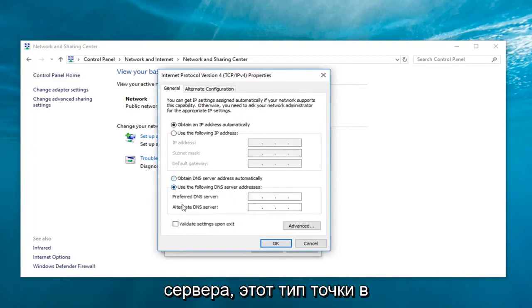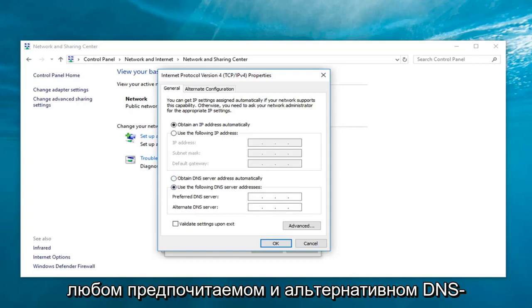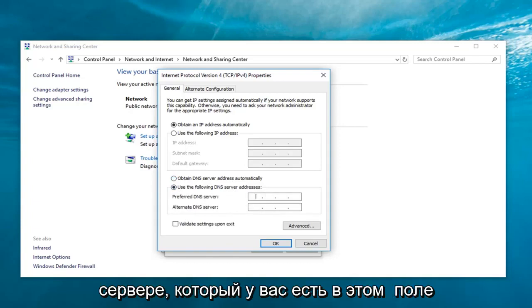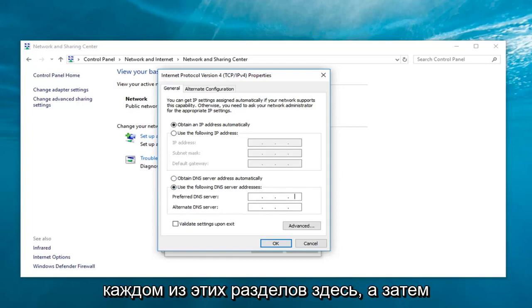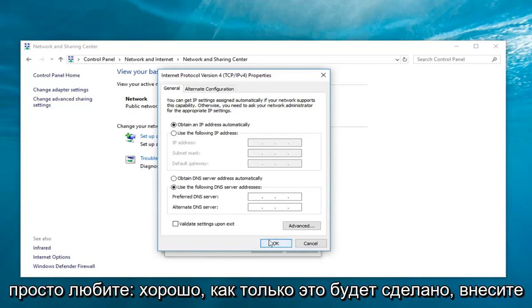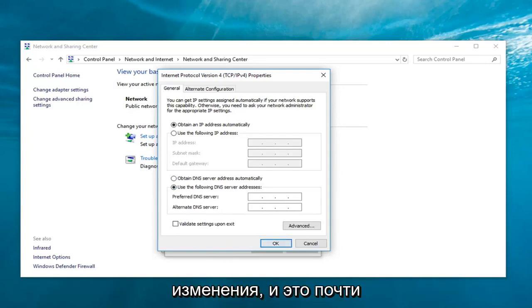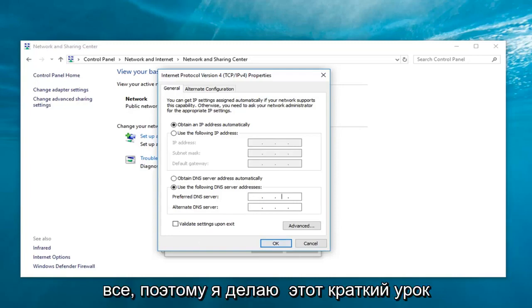At this point, type in whatever preferred and alternate DNS server you have into this field. Make sure you enter one number inside each of these sections, then left-click on OK. Once you're done making the change, that's pretty much it.